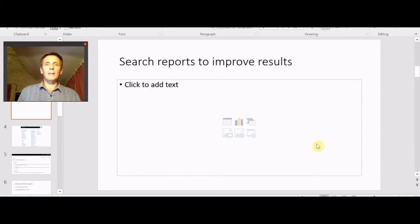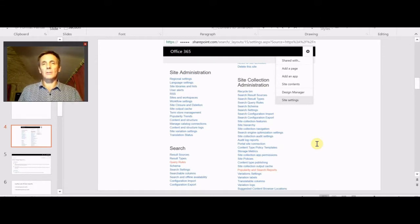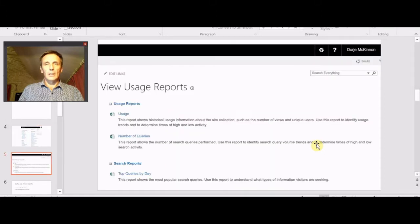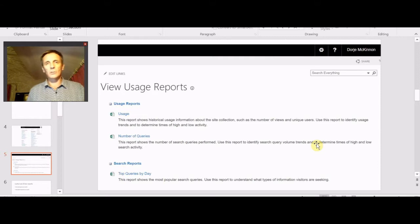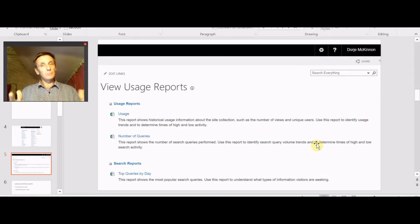So first off we need to get into where you can see your search stats and reports. You'll need certain permissions and that sort of thing, so assuming you've got all that sorted out, go to site settings and then click on popularity and search reports. That takes you to this page and there's a bunch of reports here. Some of them I find more useful than others and I'm only going to talk about two today, because we're going to give you something you can do in 10 minutes or less a week that will help your search results and therefore your users.